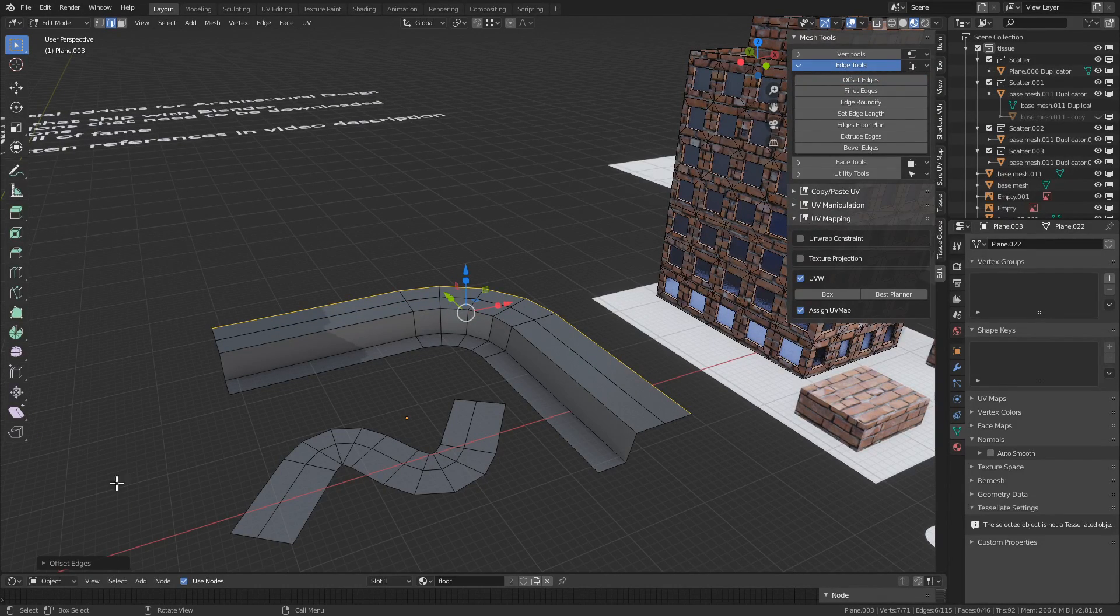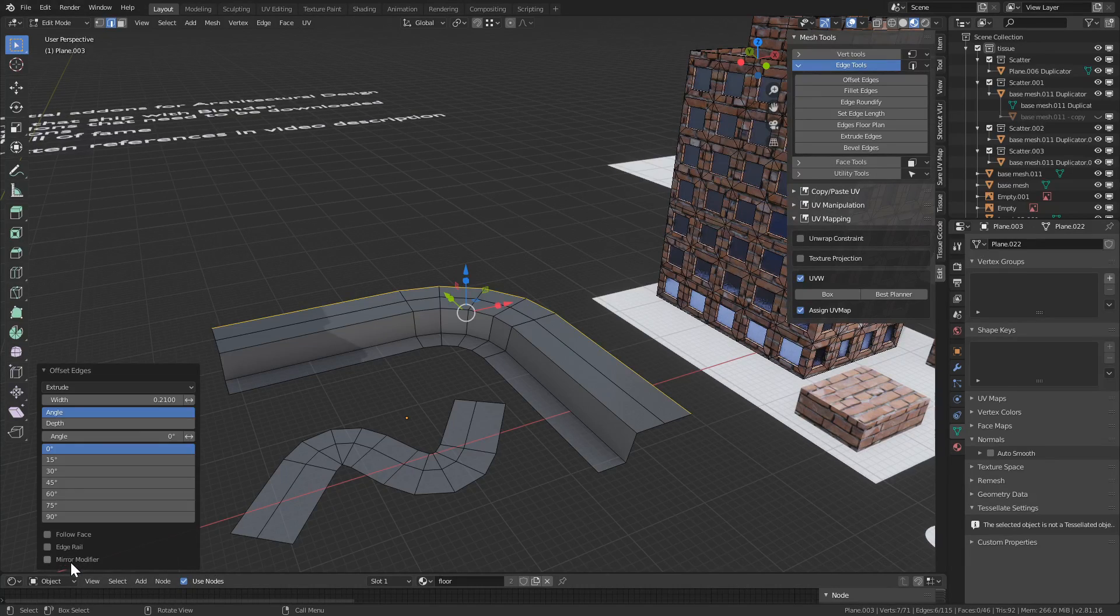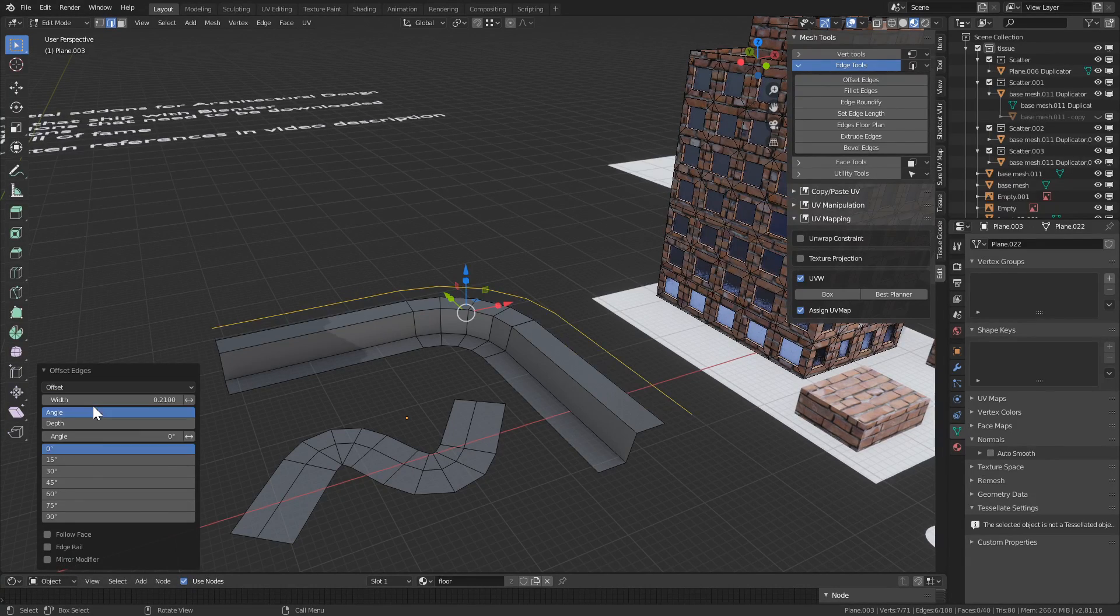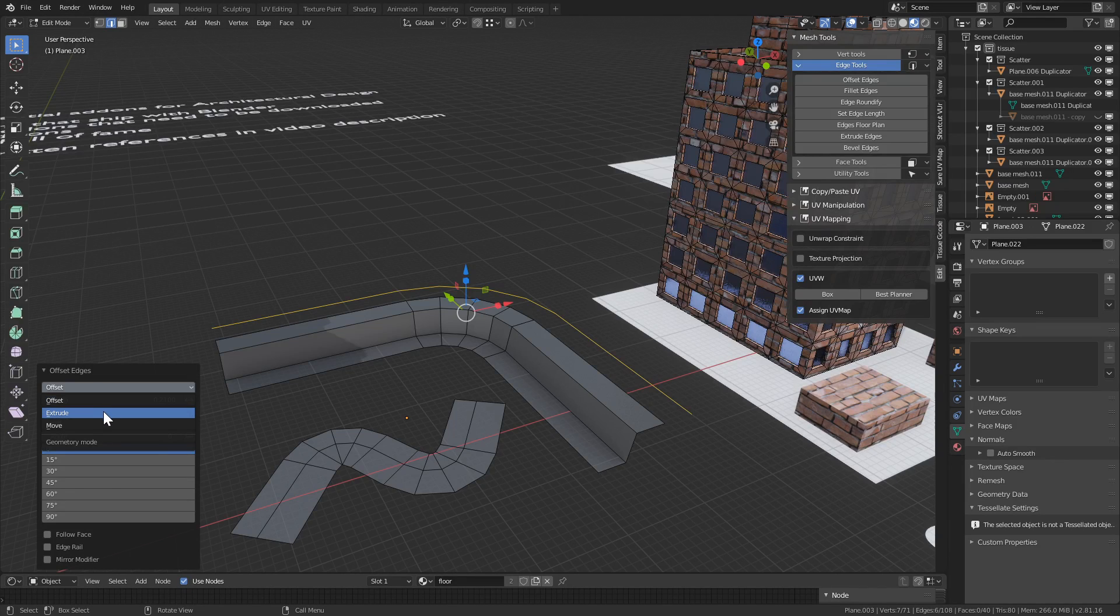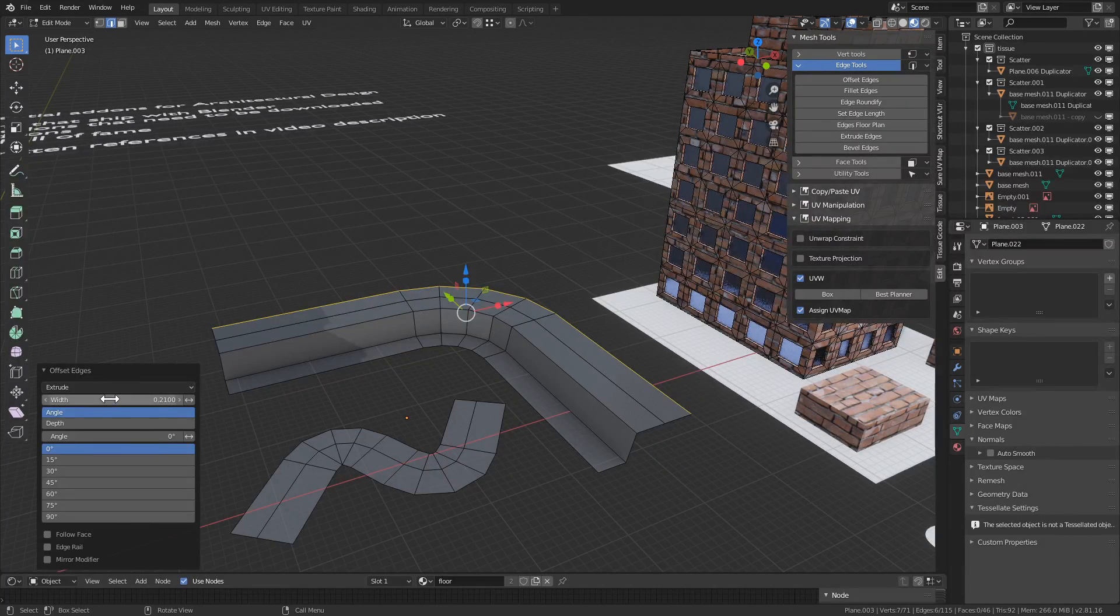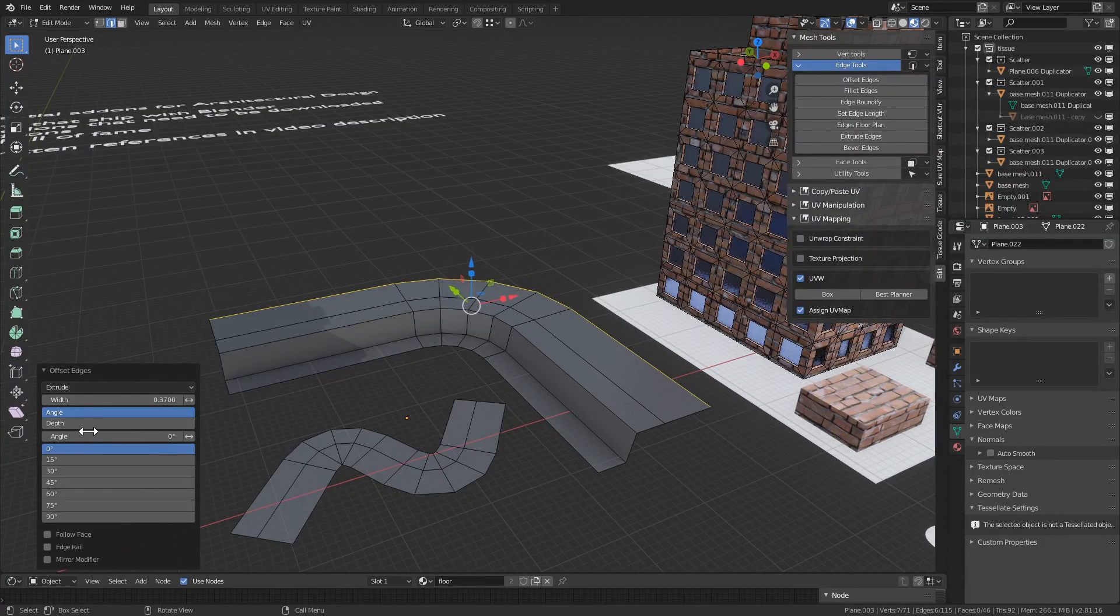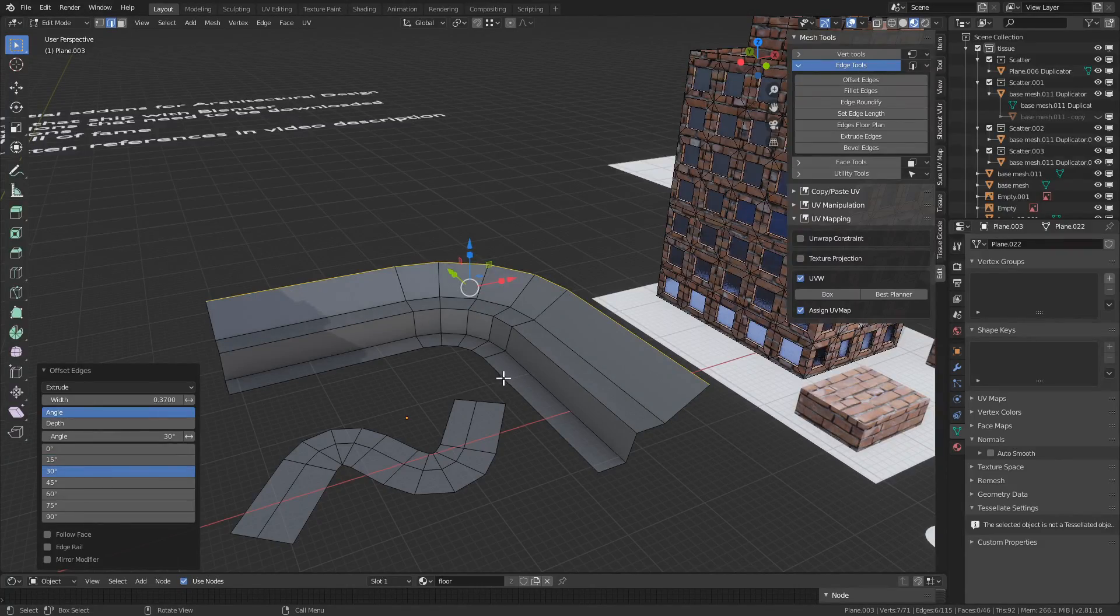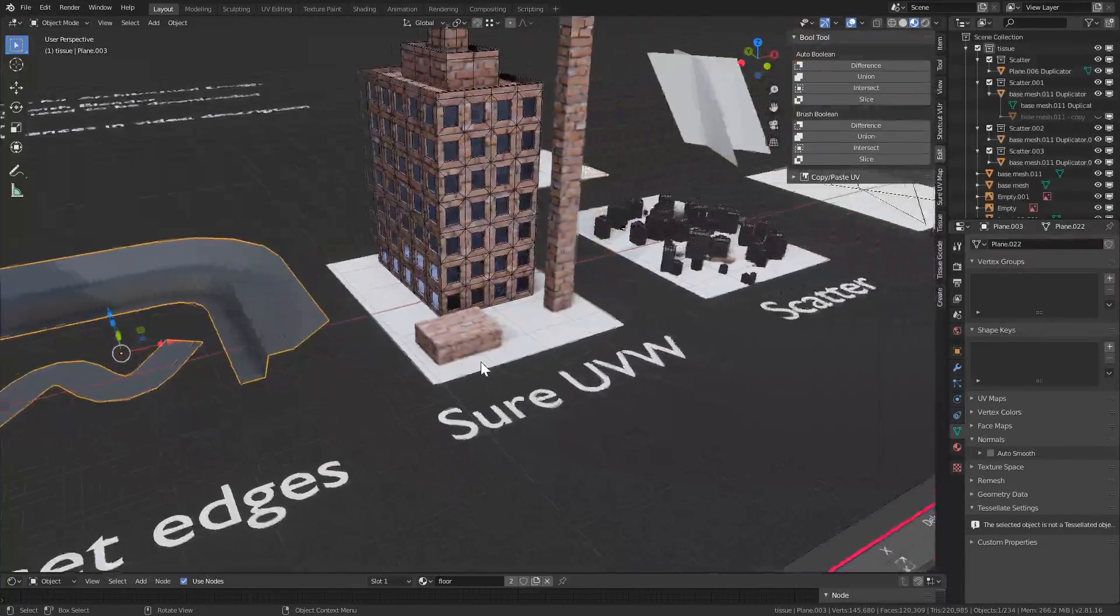Once you run it, if you don't see this menu here, click Offset Edges to expand it and we can change the settings. It's the exact same add-on as before, and we can change the extrusion and the angle. It's a very useful add-on.